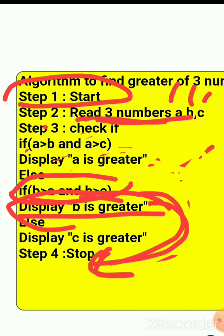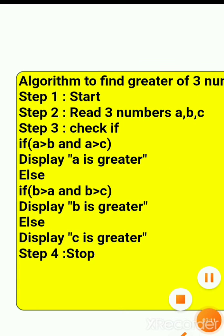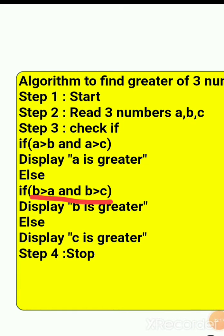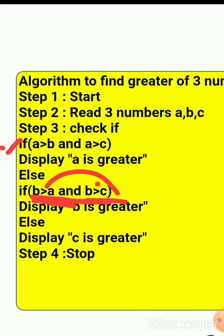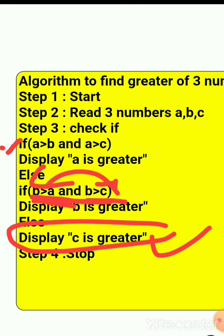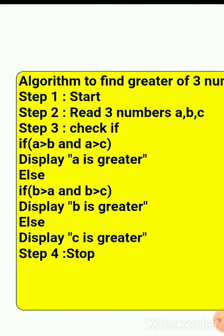It will print and stop the program. But if b is not greater than a or b is not greater than c — any condition is false — then finally c is greater. Because if b is not greater than both, c must be the largest, so it prints 'c is greater' and stops.